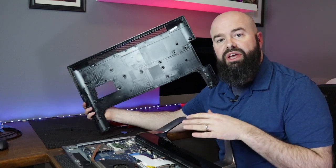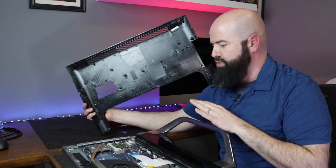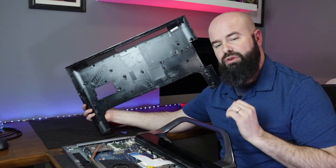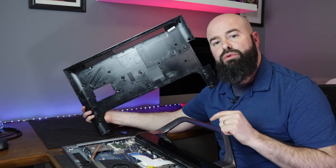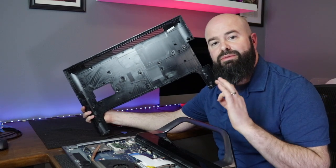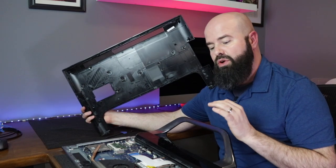So this is the location of the failed hard drive. I'm going to move the camera here so you can see it better. And we're going to go through the process of replacing that hard drive with the solid state drive.